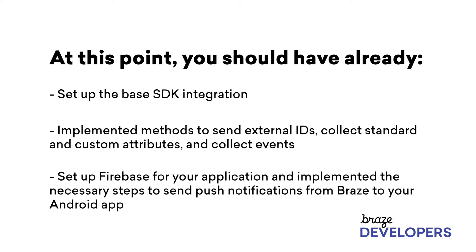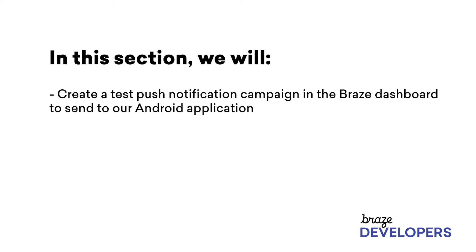We've also set up Firebase for our application and implemented the necessary steps to send push notifications from Braze to our Android app. In this section, we'll create a test push notification campaign in the Braze dashboard to send to our Android app.